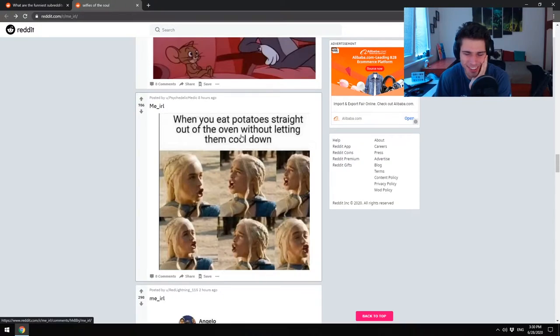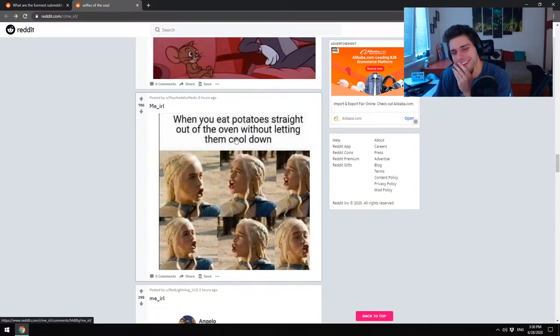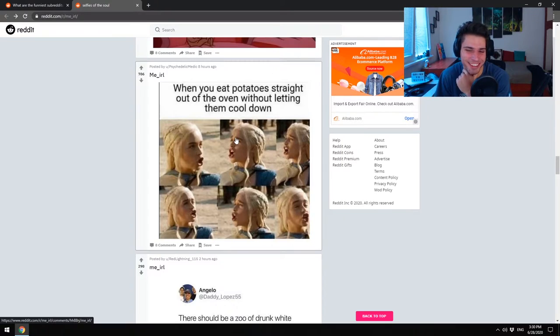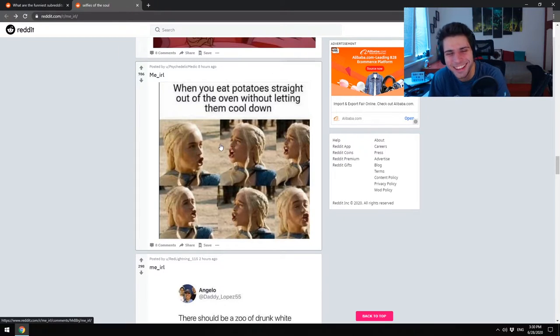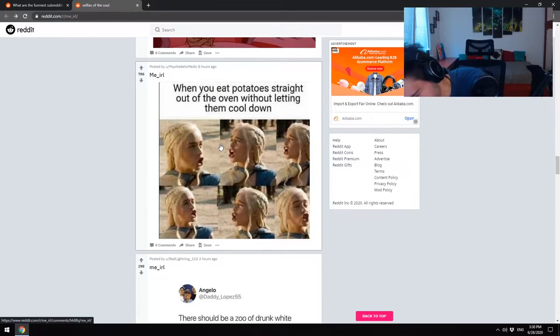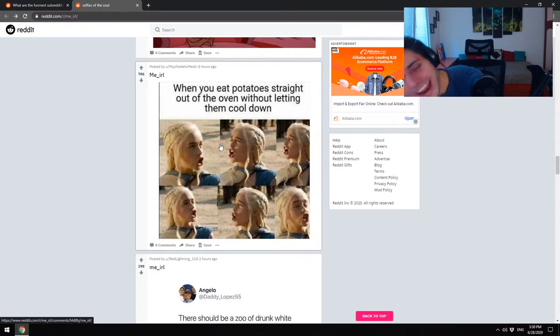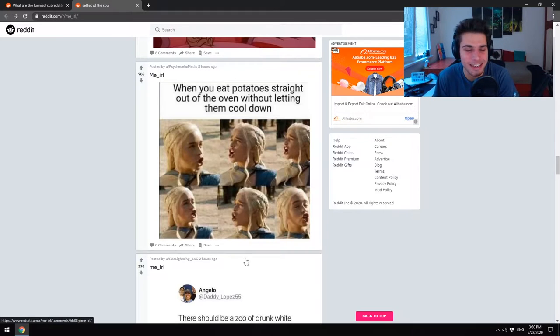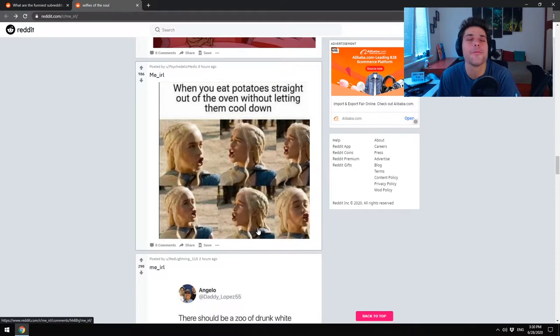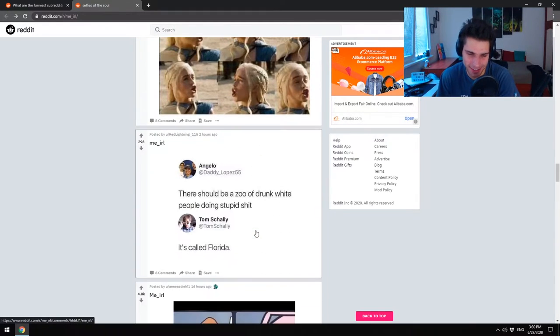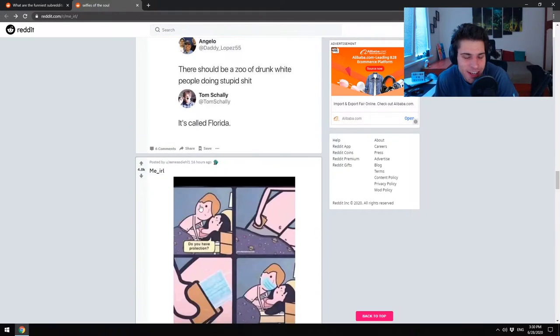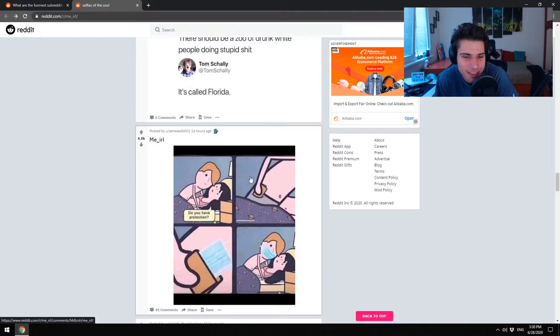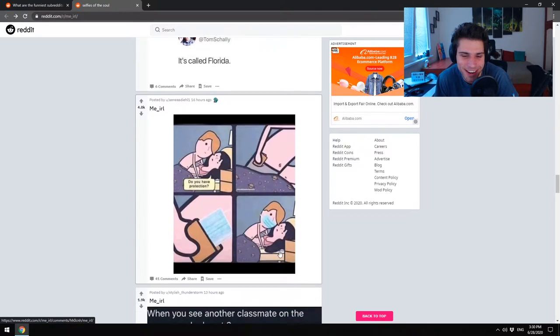I was, but it was not that funny. I just don't know what happened there. I know that one. I don't know why it's so funny. Why am I an idiot? Do you have protection? Oh yeah.